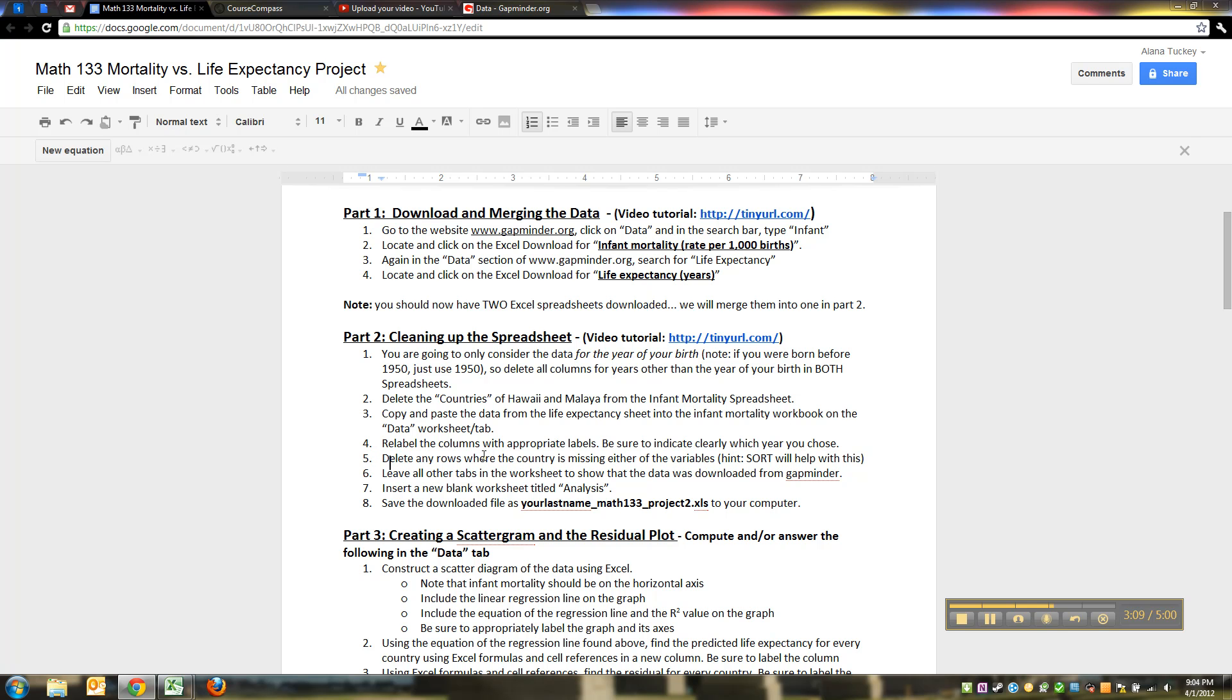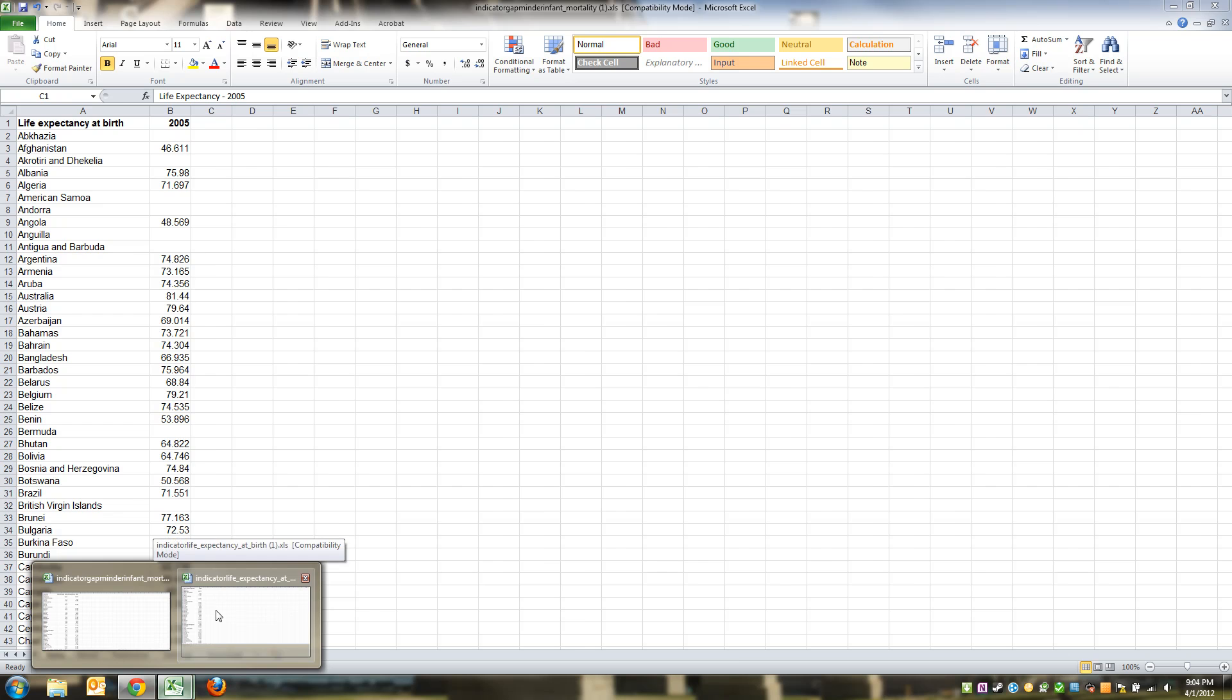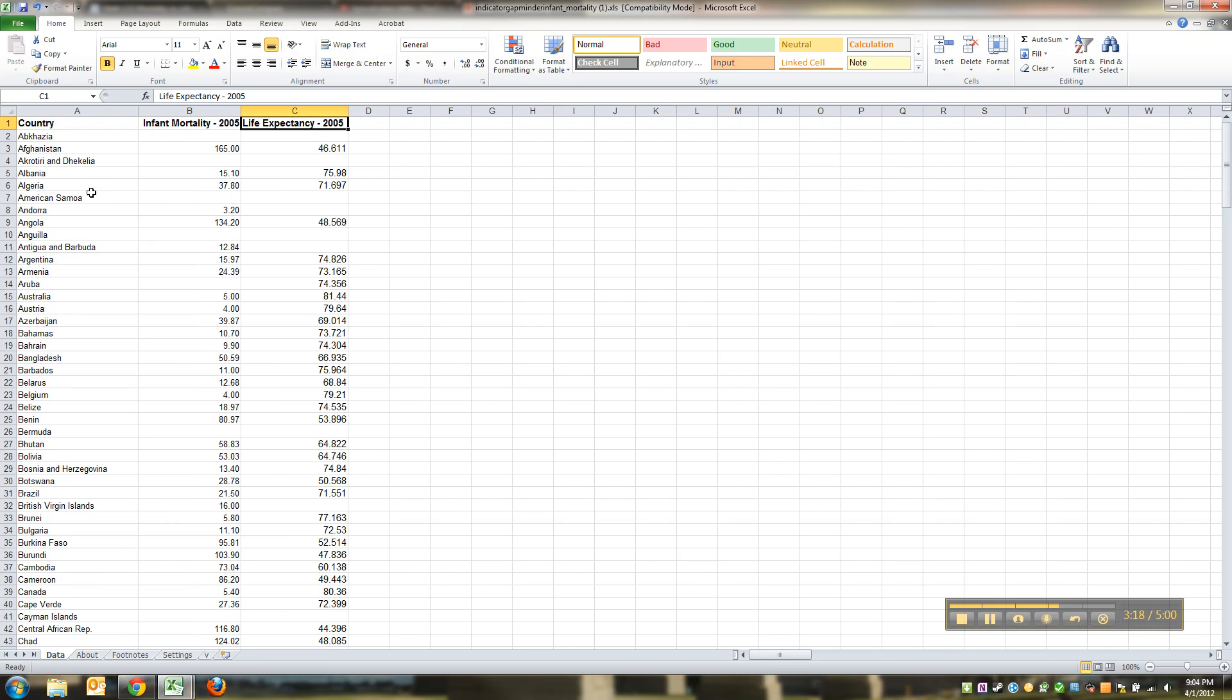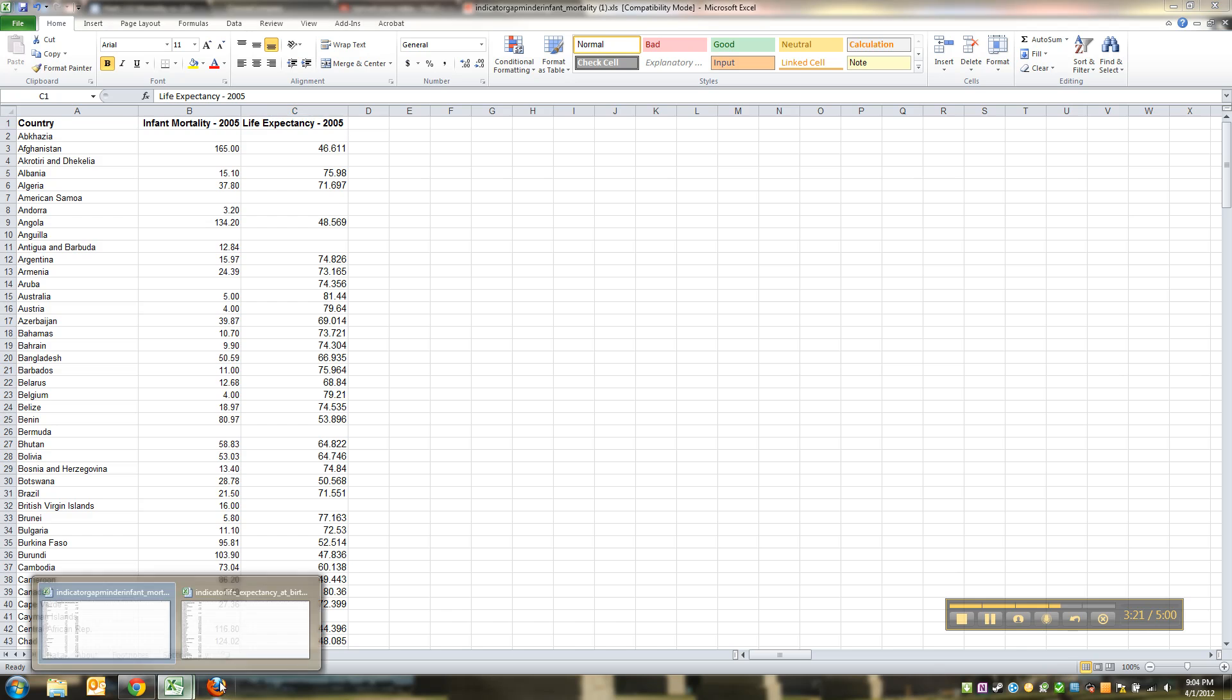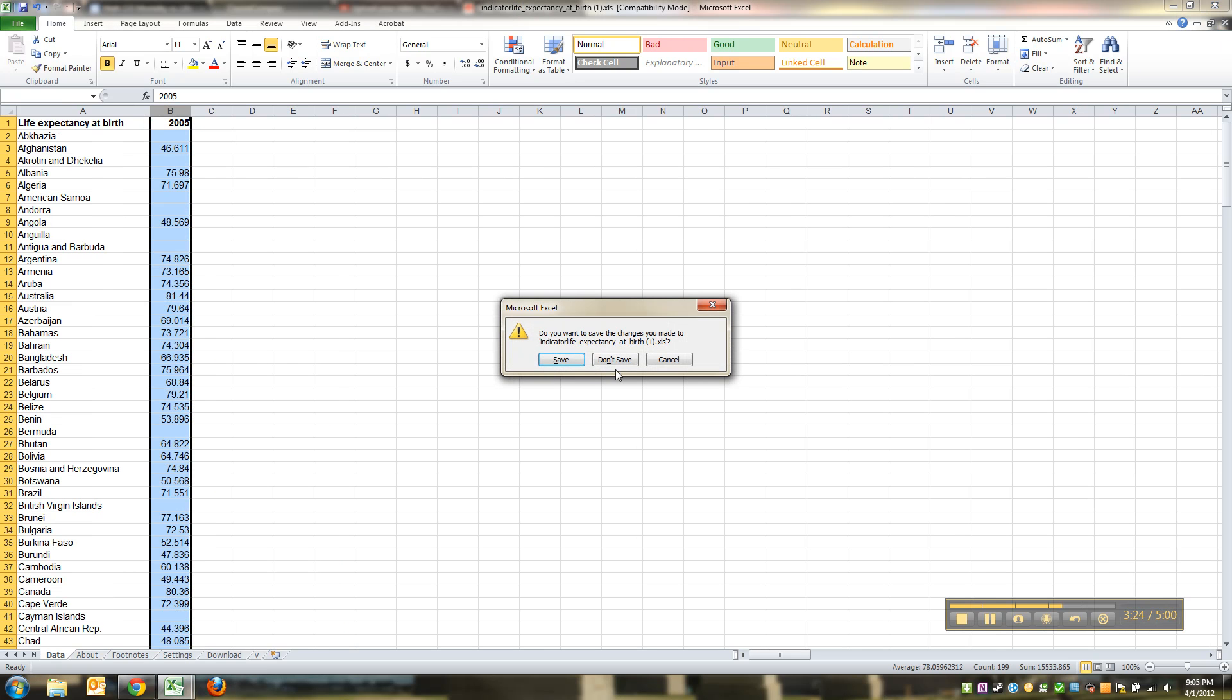Delete any rows where the country is missing either of the variables. That's actually not that hard, I'll show you how. And again work in the infant mortality one. As a matter of fact we can close the other one, we no longer need this.